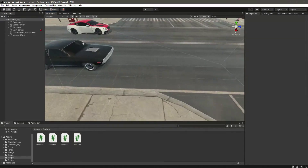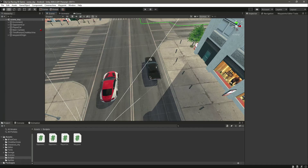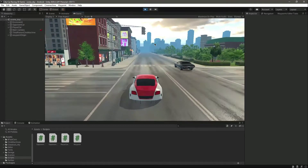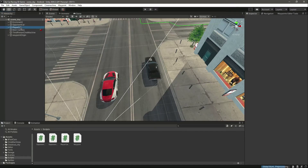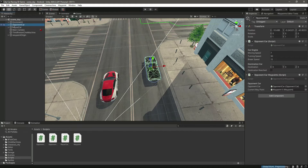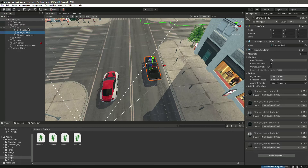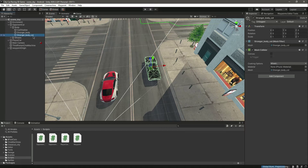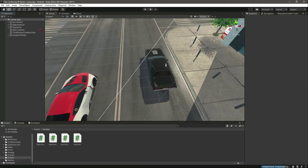In this video we will make the wheels of this car rotatable by animating the opponent car wheels. When we play the game, notice that we didn't add any collider to our opponent car, but our player car still can't go inside the opponent car. This is because the stranger body has a mesh collider added to it, which is why our player car doesn't pass through the opponent car.